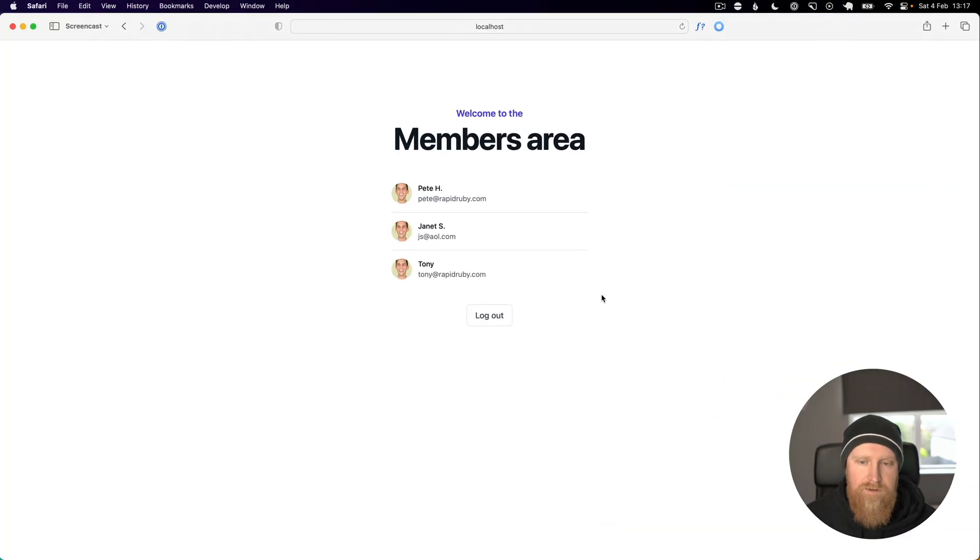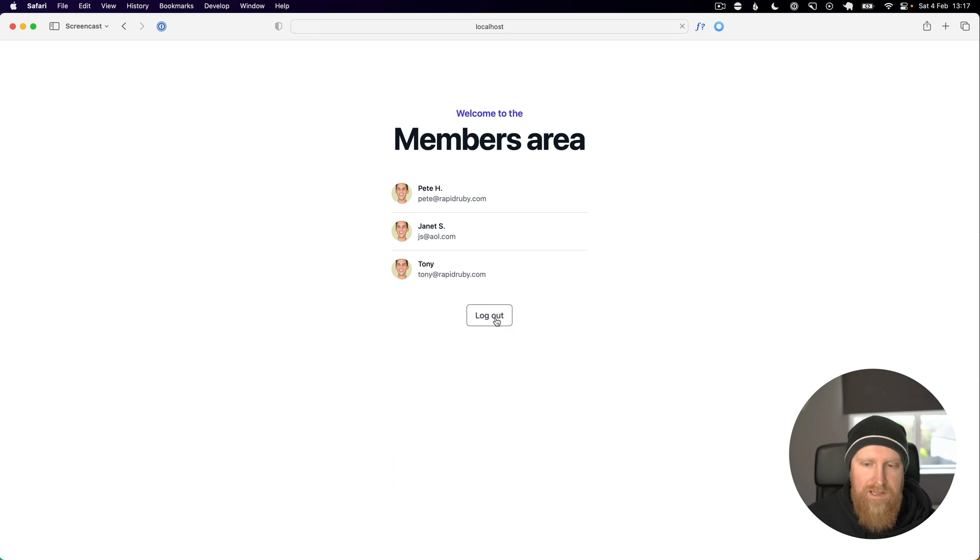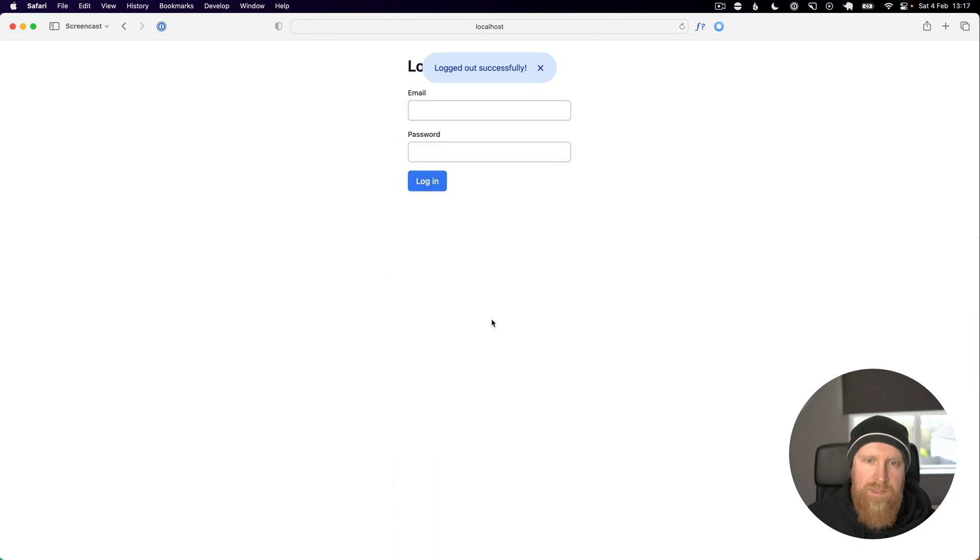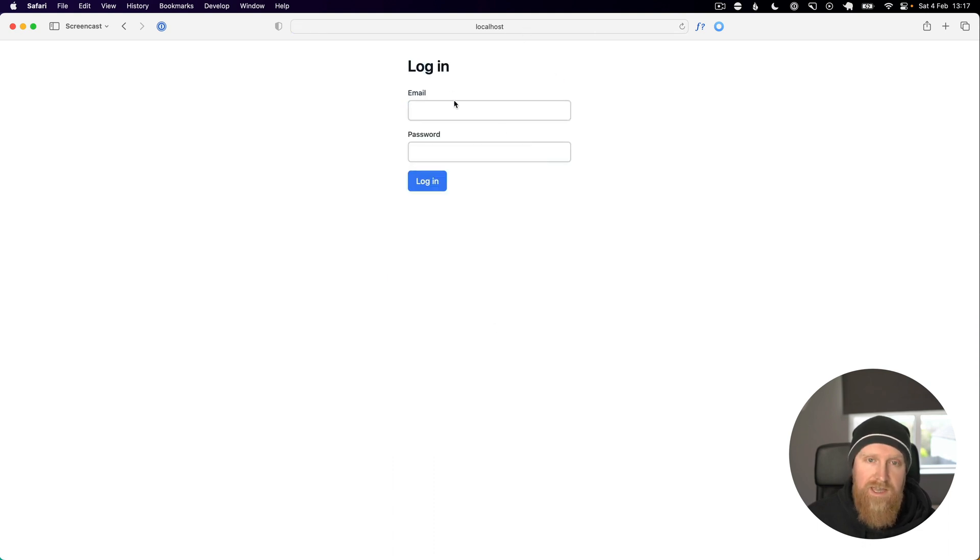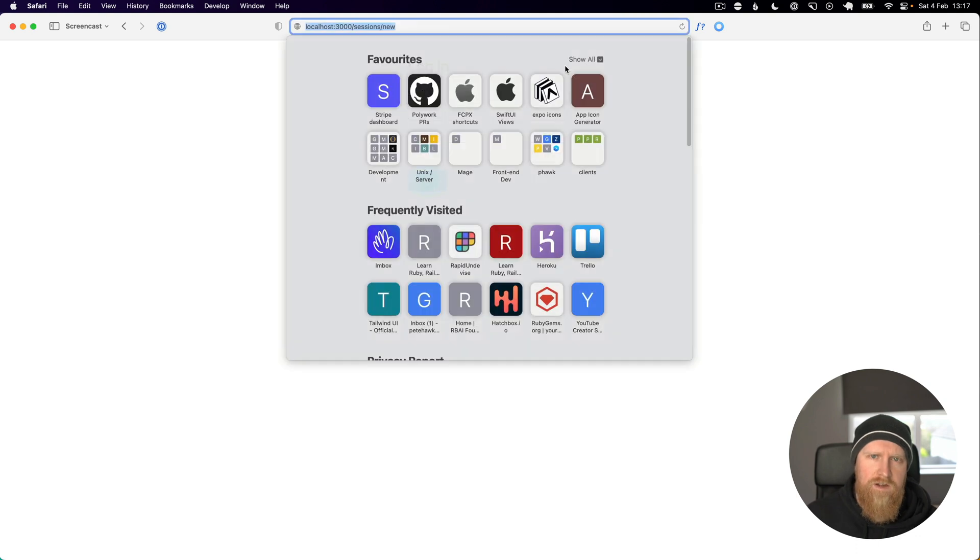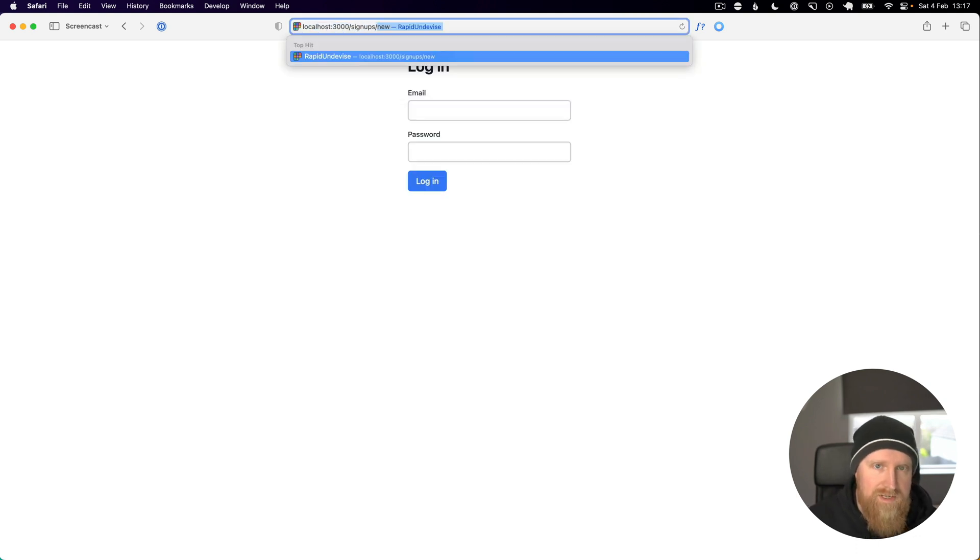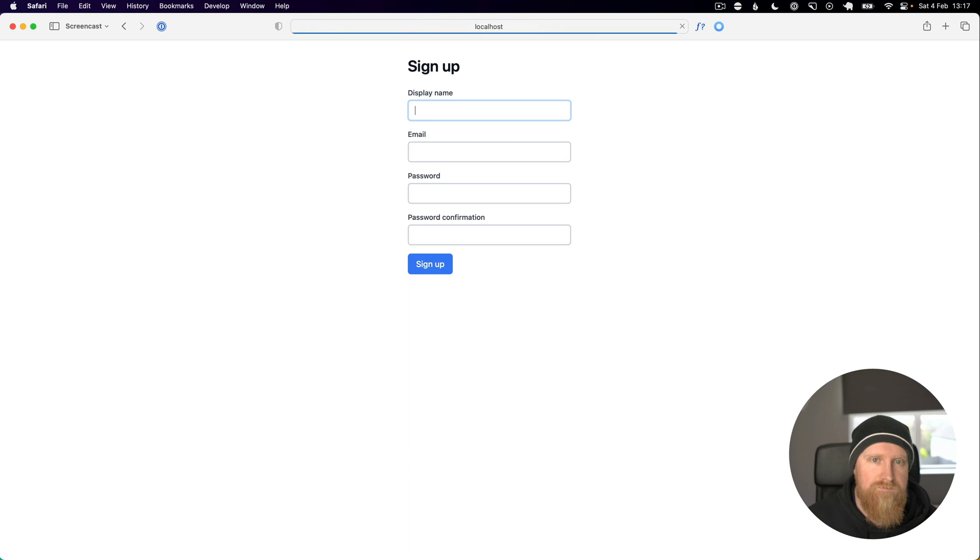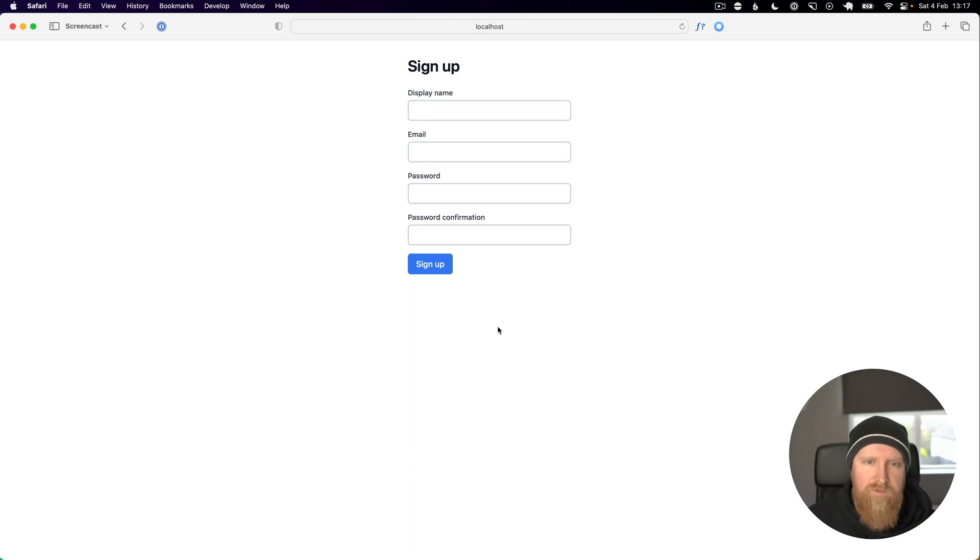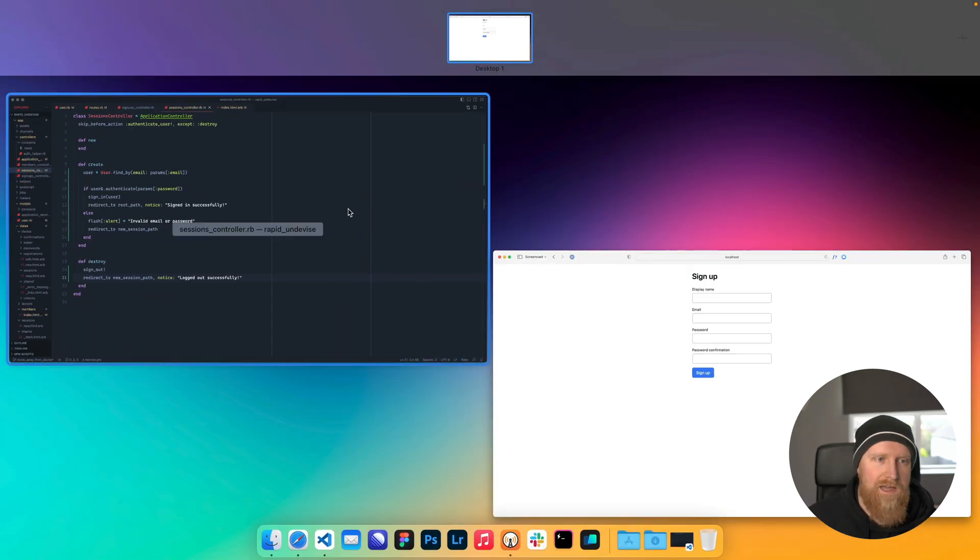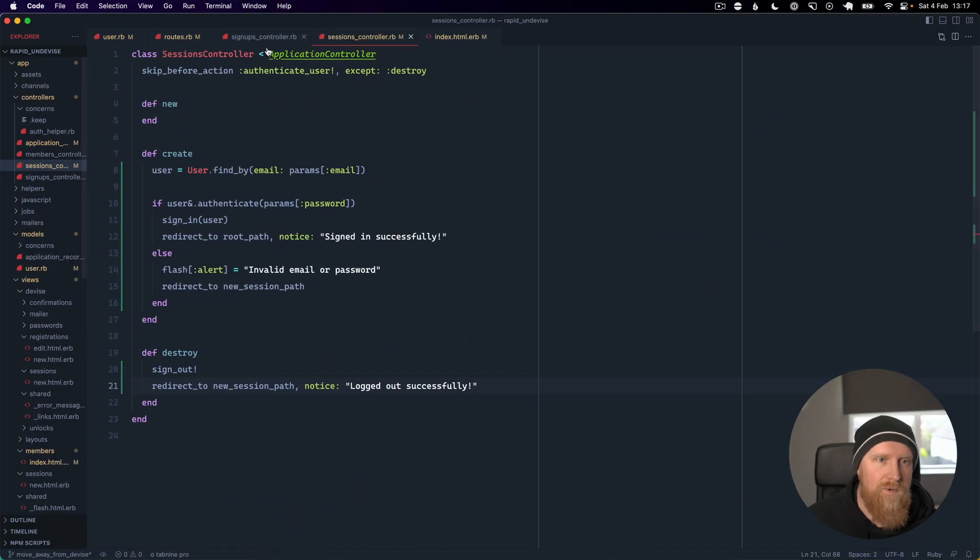Now if we reload and hit log out, you'll see logged out successfully and that's our login form. Now we can go to our signups/new and you'll see we've got our signup form.